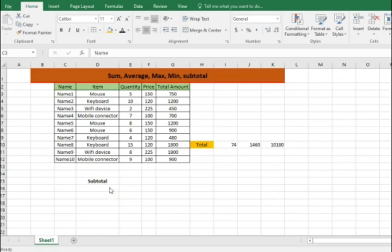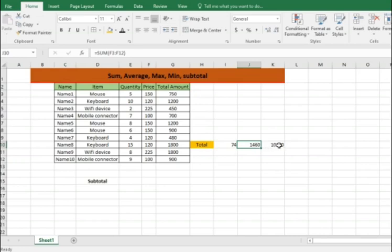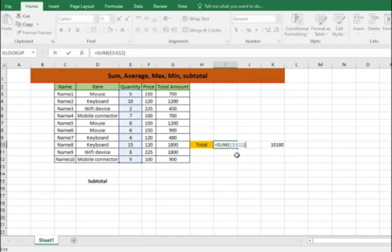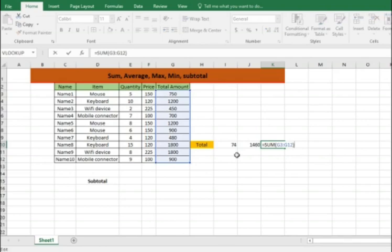While we work on the subtotal, the main reason for working on the subtotal is to understand or to get specific values when you do any of the functions called sum, average, minimum, maximum. Let me help you with that to understand. If you see, the total quantity is 74 and my price is 1460 as well as my total amount is 10180. If you just want to understand, let me hit the filter button so you can see the data.